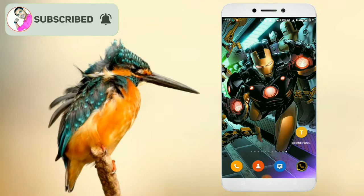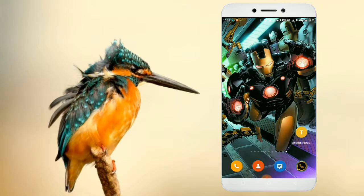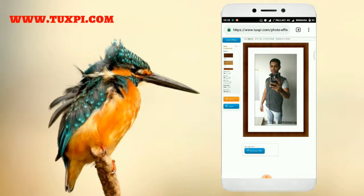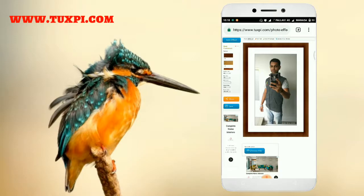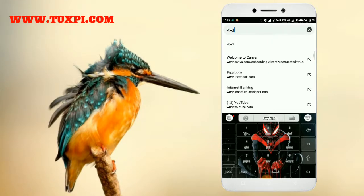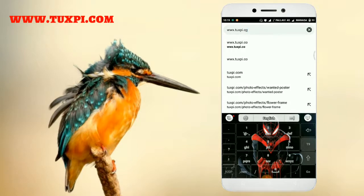Friends, we are going to search for photo editing on the Chrome browser. Our website is www.tuxpi.com. So go ahead and search for it in the Chrome browser.